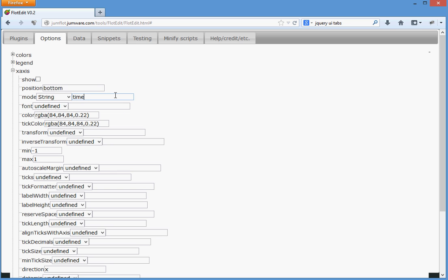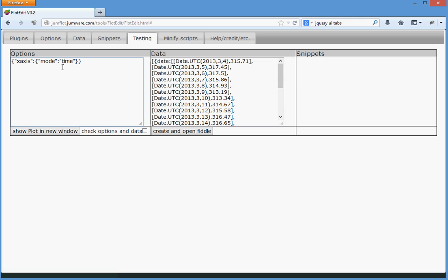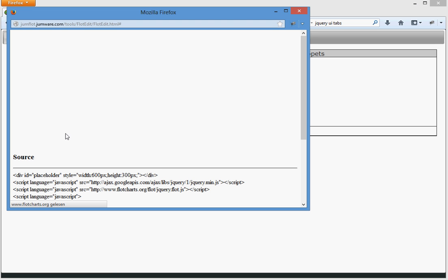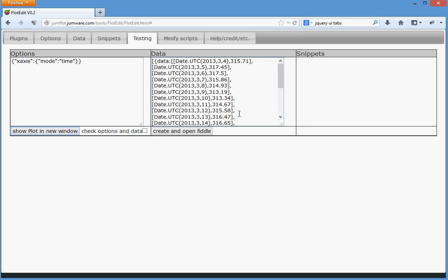I will find a better way for that. For now, we have to go this way. Go to testing and short plot a new window and nothing happens. There must be something wrong.